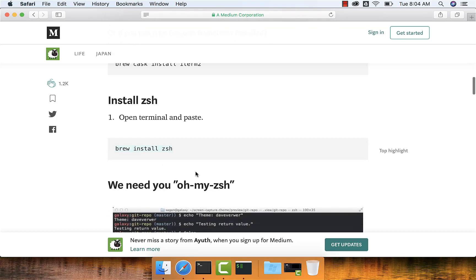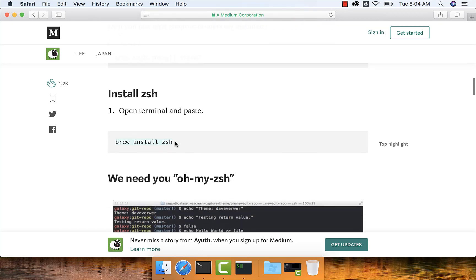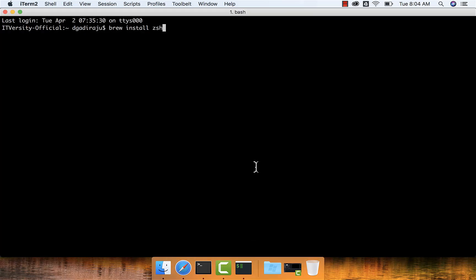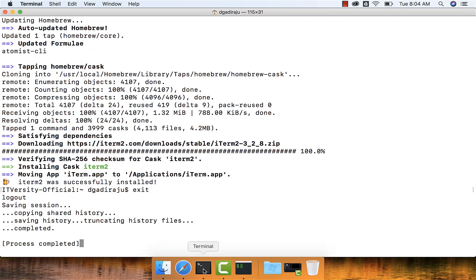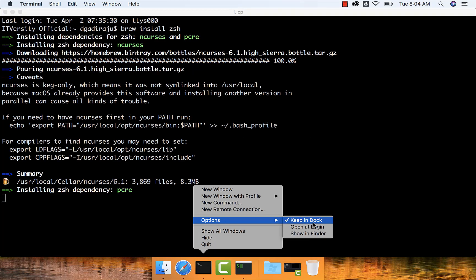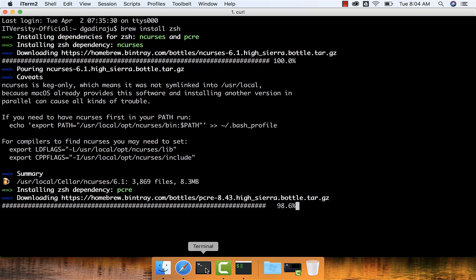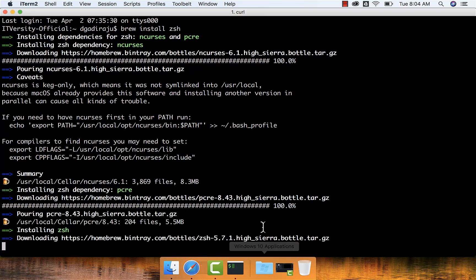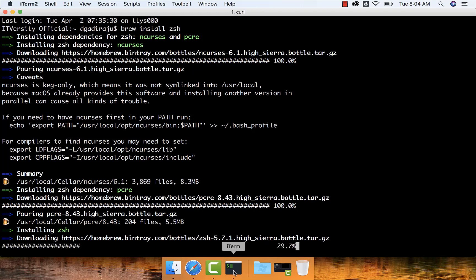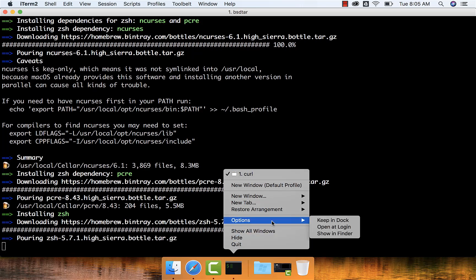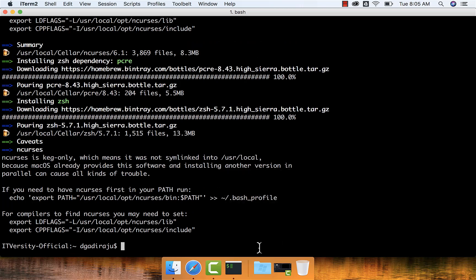As iTerm2 is installed, now let us see how to install ZSH. I will be installing ZSH using iTerm2 itself. I can copy-paste this Brew install ZSH command in iTerm2 rather than using Mac Terminal. I will be exiting from Mac Terminal while the installation is being done and also removing it from the dock. Let me quit from Mac Terminal, then go to Options and remove from dock. As iTerm2 is already in the dock, I just right-click it, go to Options, and say keep in dock. Going forward, I will have iTerm2 in my dock instead of Mac Terminal.